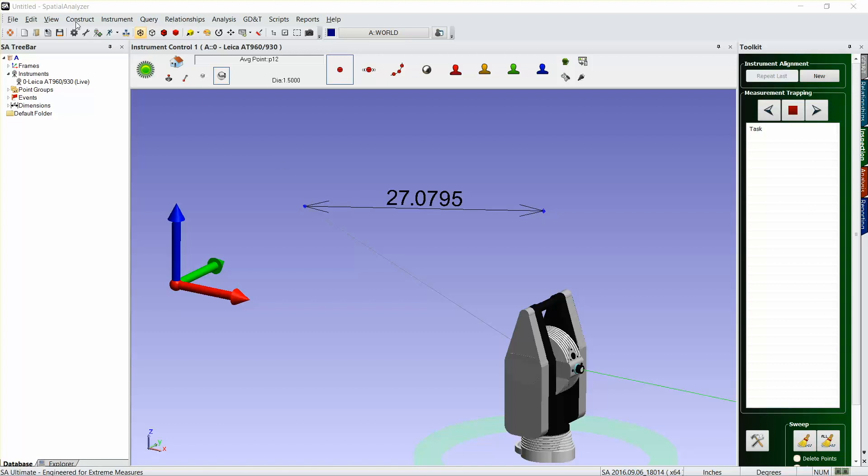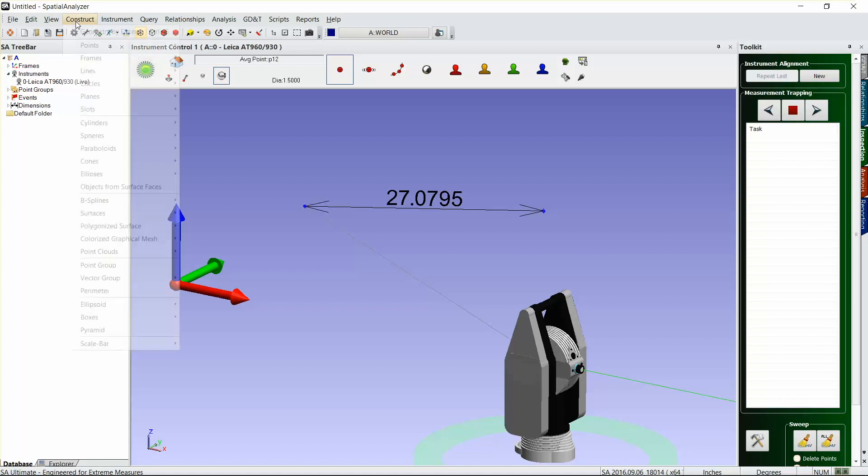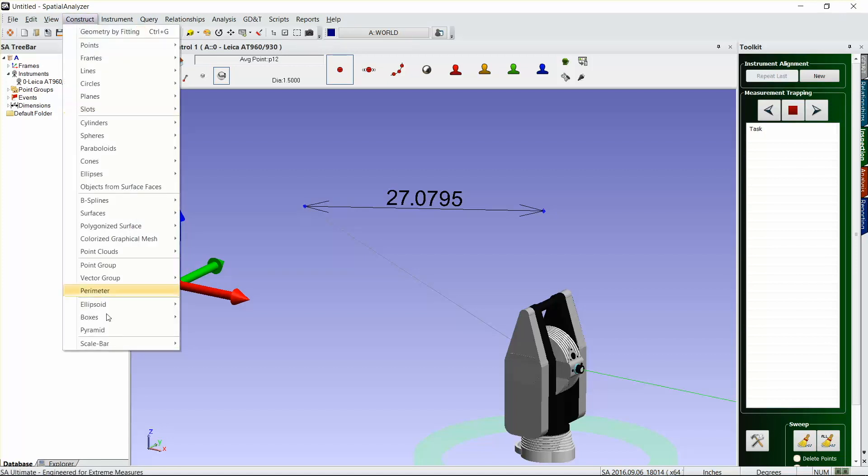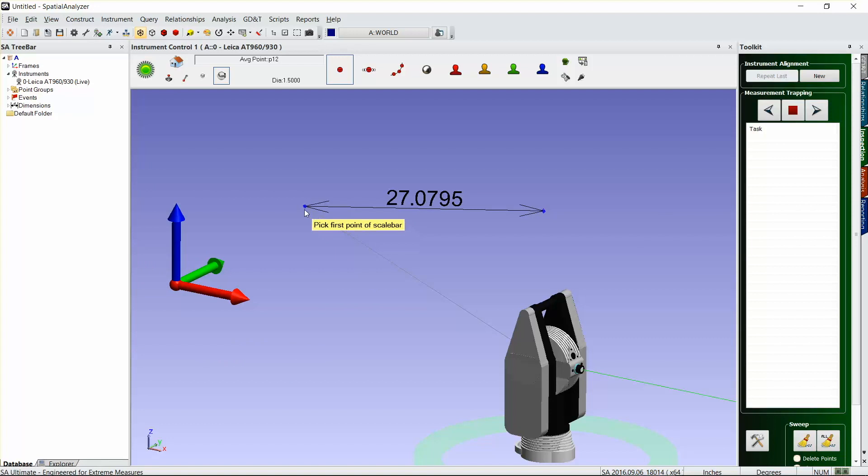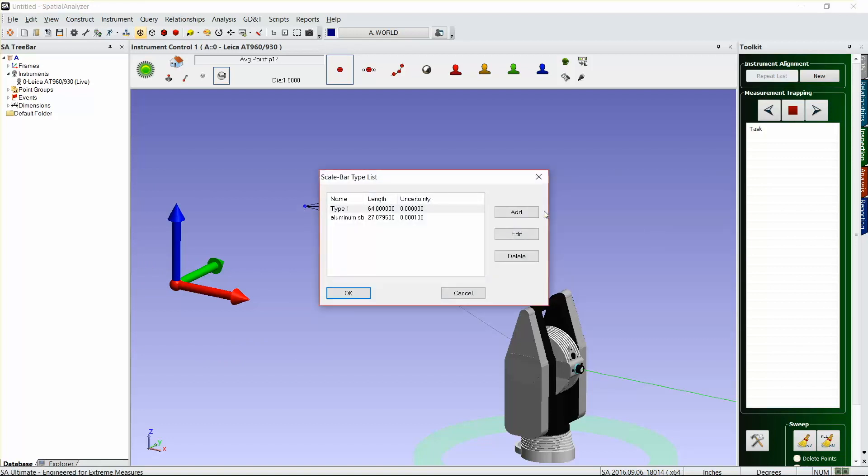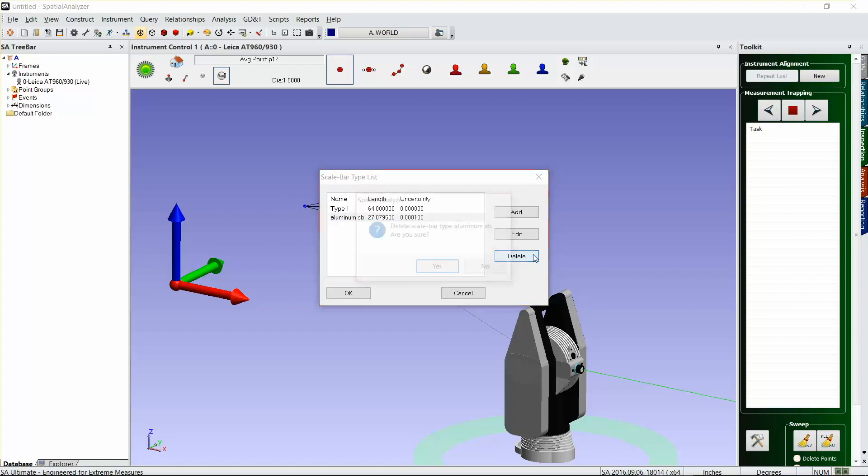You'll go to Construct Scale Bar, pick two points—that's the first one and that's the second one. Now in this case we already have one, I just created this one earlier, but let's go ahead and delete that so we can add a new scale bar.